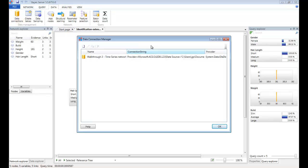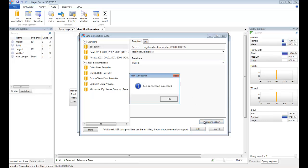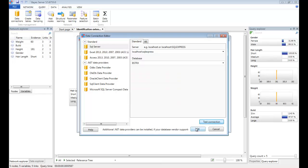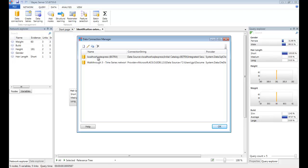This will list any current connections we have, and by clicking the New button, you can add a new one. We're going to connect to a SQL Server database. You can click the Test Connection button to see if your connection is specified correctly. We now have our connection set up. This will be saved and loaded each time we open BayesServer, and can be used for a variety of tasks.